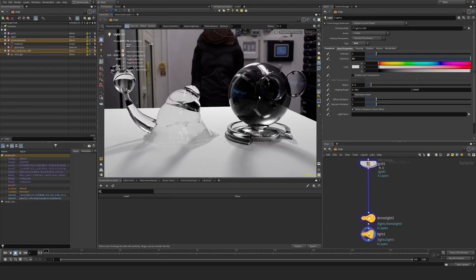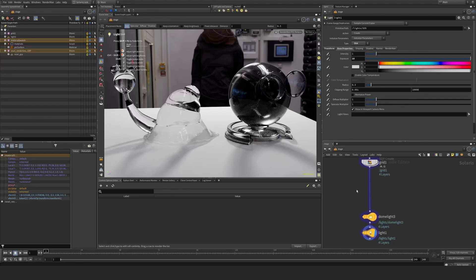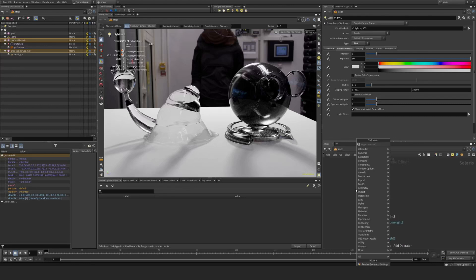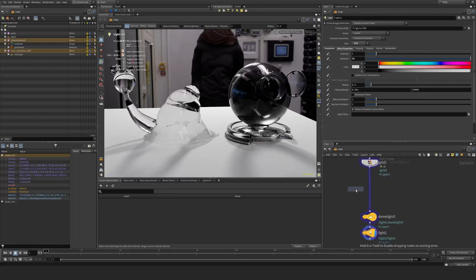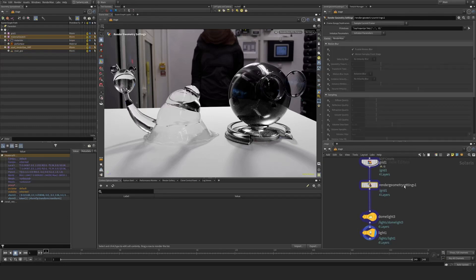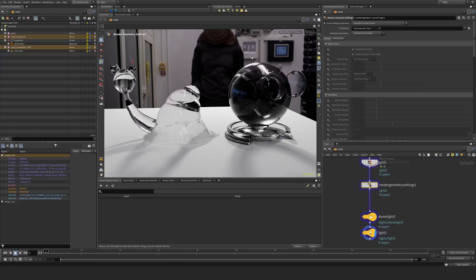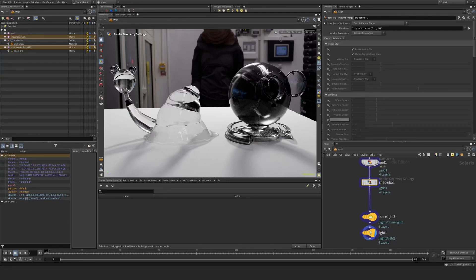So to fix this look here so it looks a bit better, we need to add something called a render geometry settings here. And I want to target essentially these two objects, especially this one here. We can start with this one, shader ball, so we know what we're targeting.